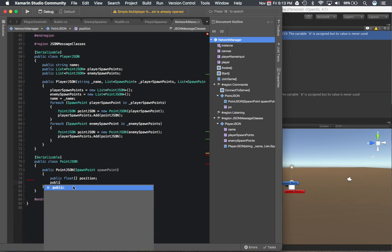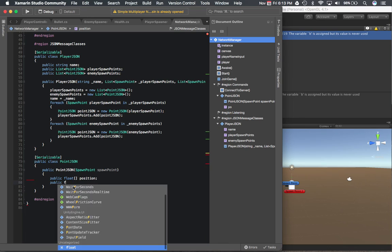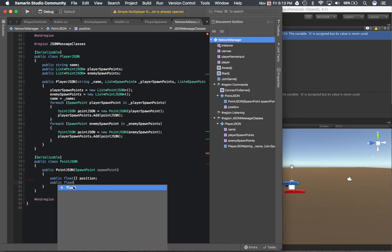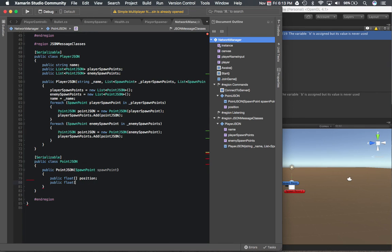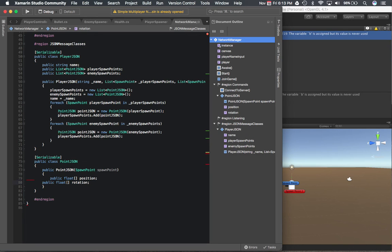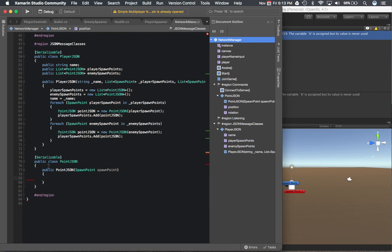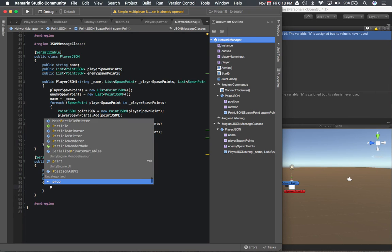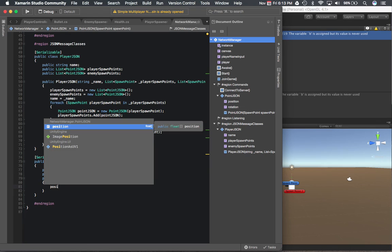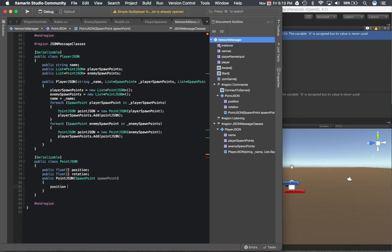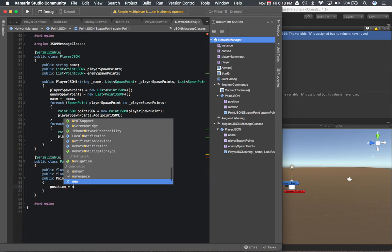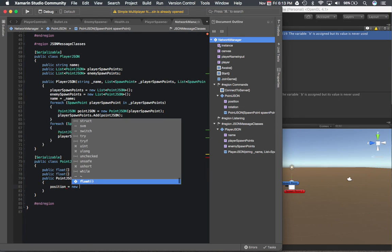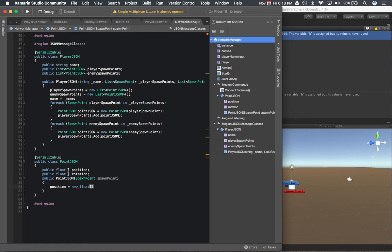We are going to store them as an array of three floats basically for each one. Actually, this is the constructor, I want to put this right here. And then in the constructor, we take the spawn point and convert it to that format we just mentioned.